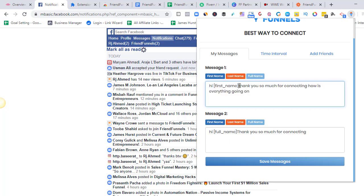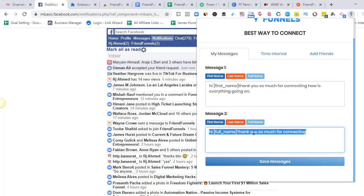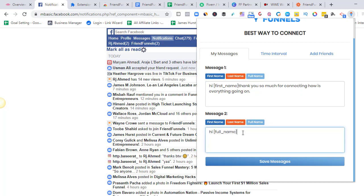For example: 'Hi [first name], thank you so much for connecting — how is everything going?' Or you can choose any type of message, like 'Hi [full name], thank you so much for connecting, what do you do?' You can set any type of message you want and use personalization so it feels more personal.